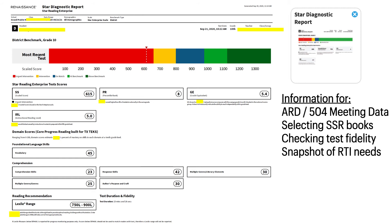This information is really useful for ARD and 504 meetings, for selecting sustained silent reading books, for checking their test fidelity, and to give you an overall snapshot of their RTI needs.